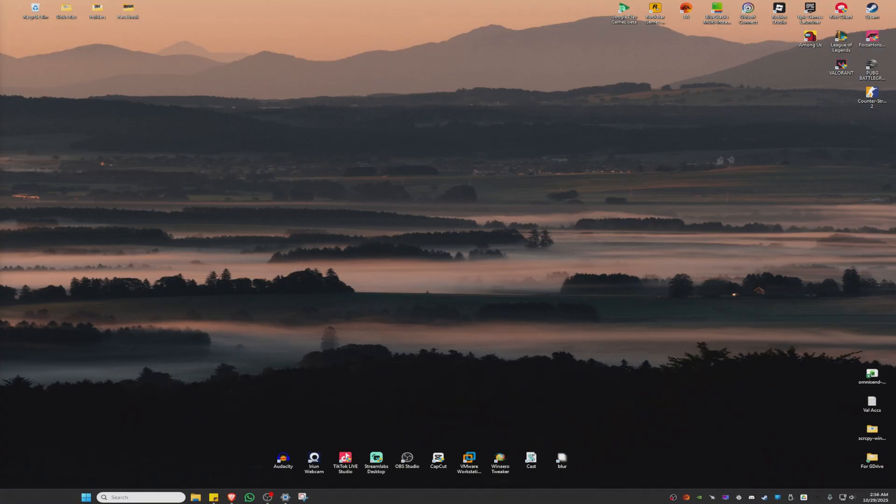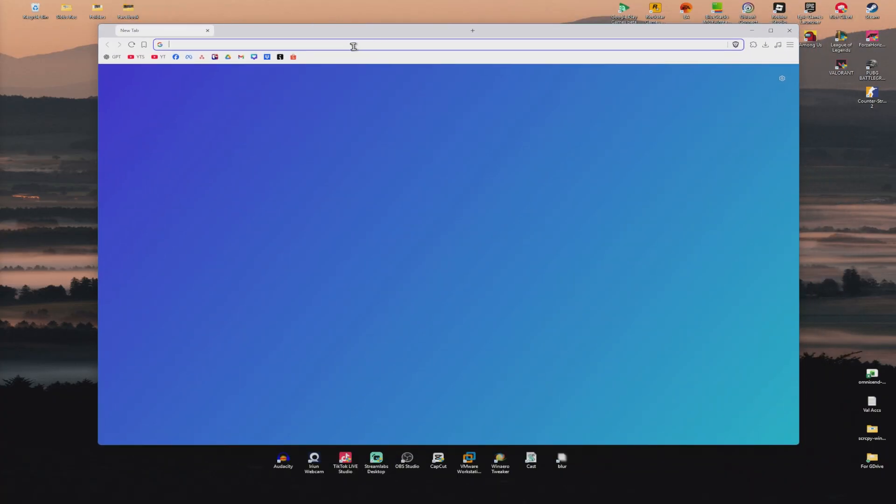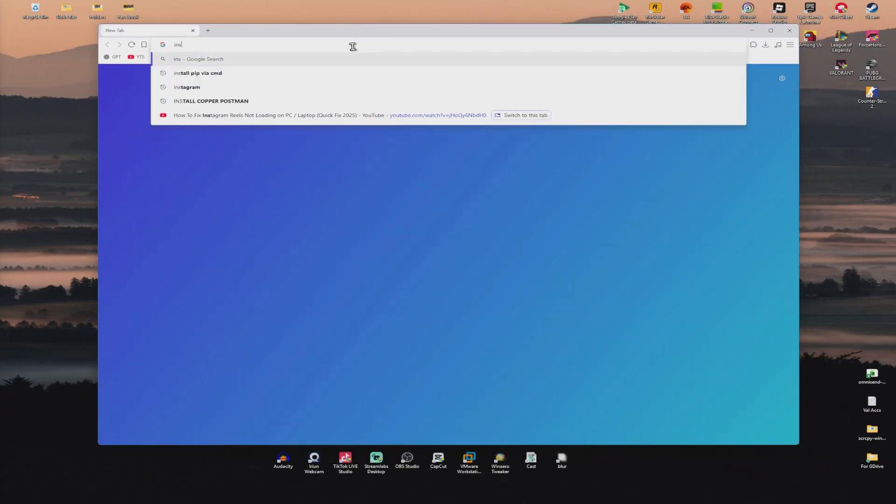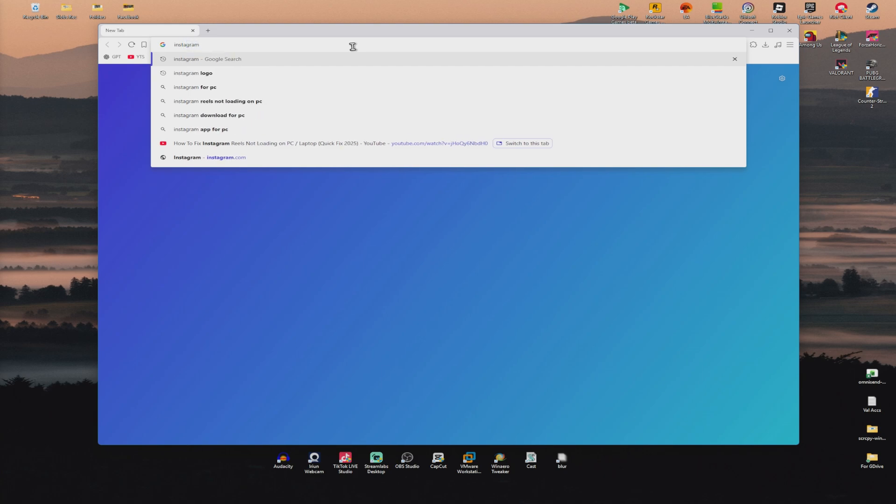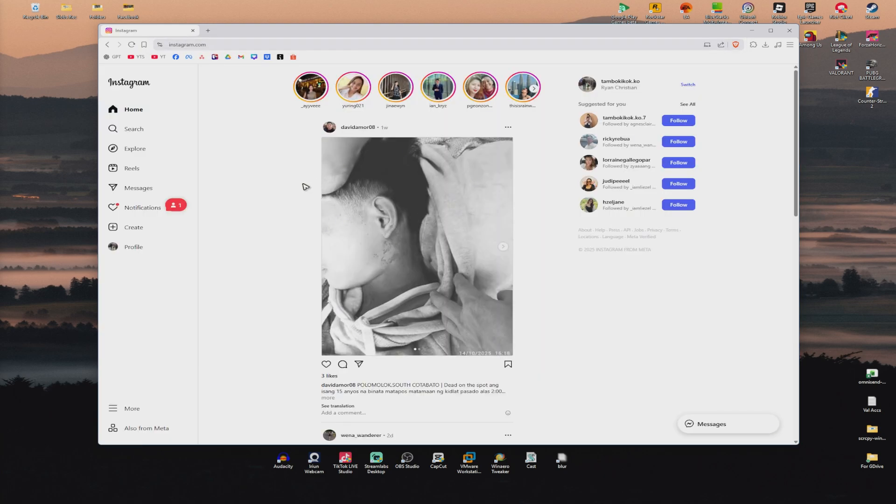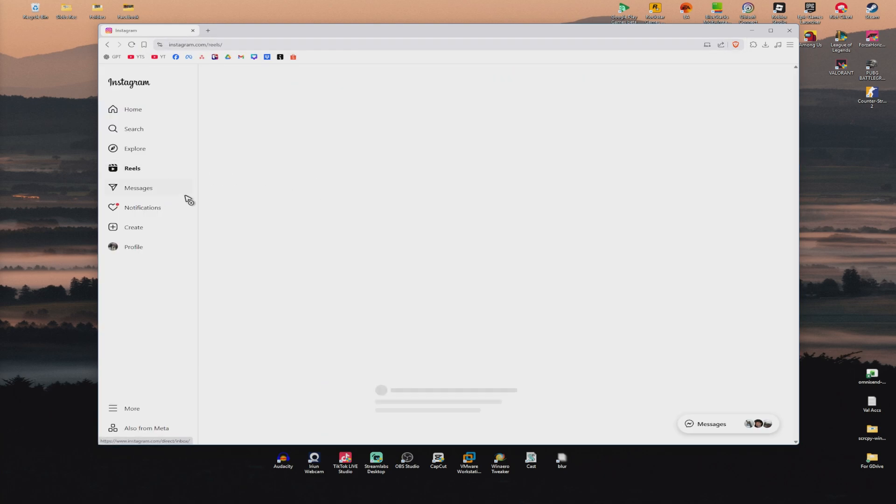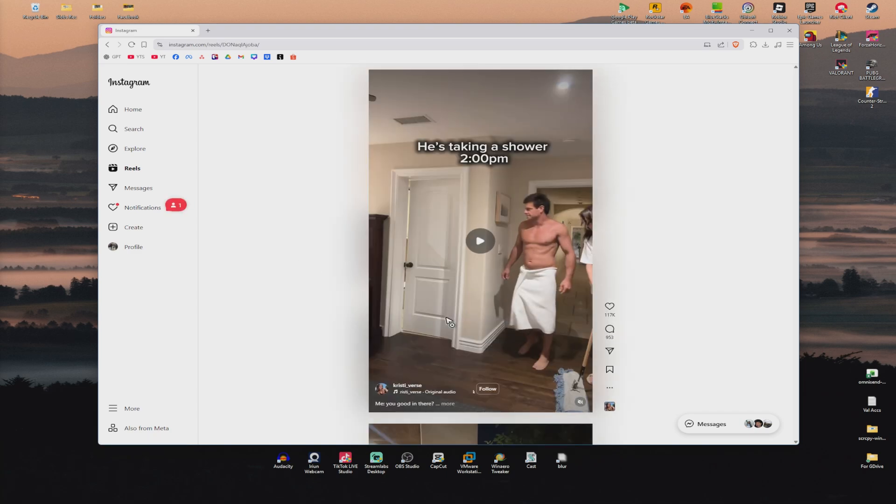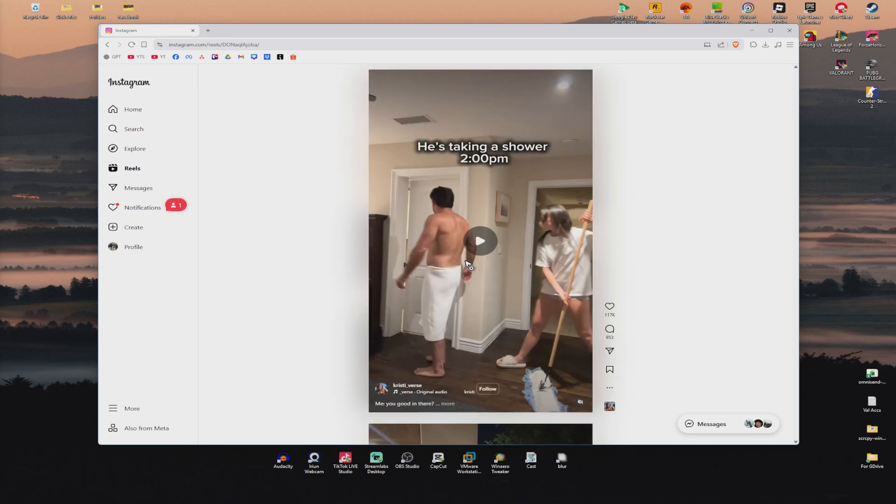Now once that's done, go ahead and open up your favorite browser and just go to Instagram or if you have the Instagram app, go ahead and open it up and just go over to Reels right here and everything should work perfectly fine now.